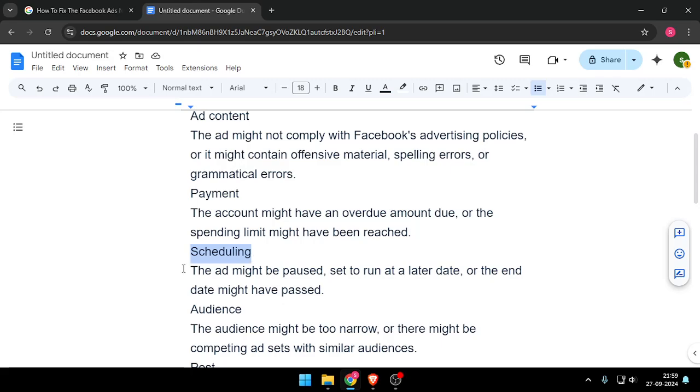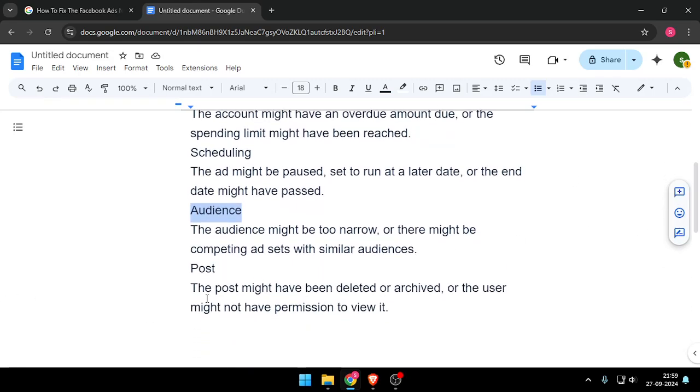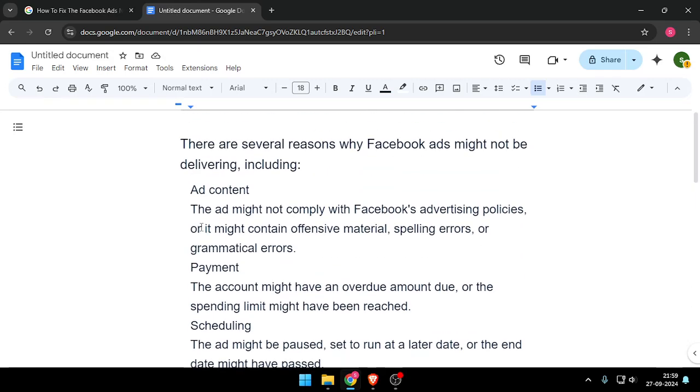Scheduling. The ad might be paused, set to run at a later date, or the end date might have passed. The audience might be too narrow, or the post might have been deleted or archived.